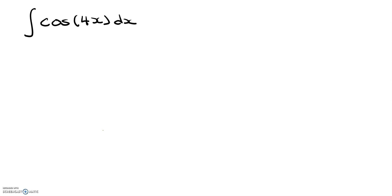So for this particular integral, we're going to want to do a u substitution. And what we're going to want to substitute u for is for this inside part of the cosine. So we're going to set u equal to 4x.